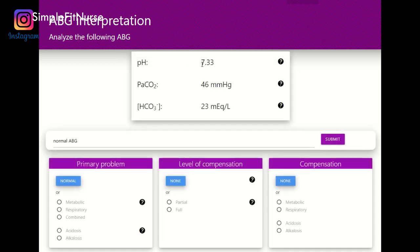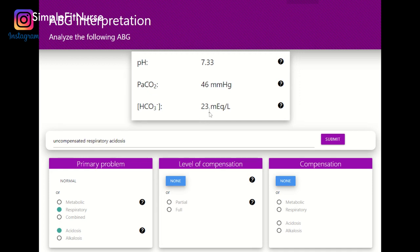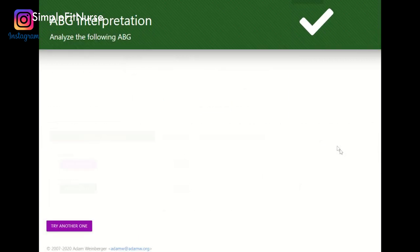7.35 to 7.45 — this is slightly acidic, so acidosis. It's not within normal, so it's not fully compensated. The PaCO2 is above 45, so the pH matches the PaCO2 — which is respiratory. The level of compensation is none because the bicarb is within the 22 to 26 range, so it is uncompensated respiratory acidosis.